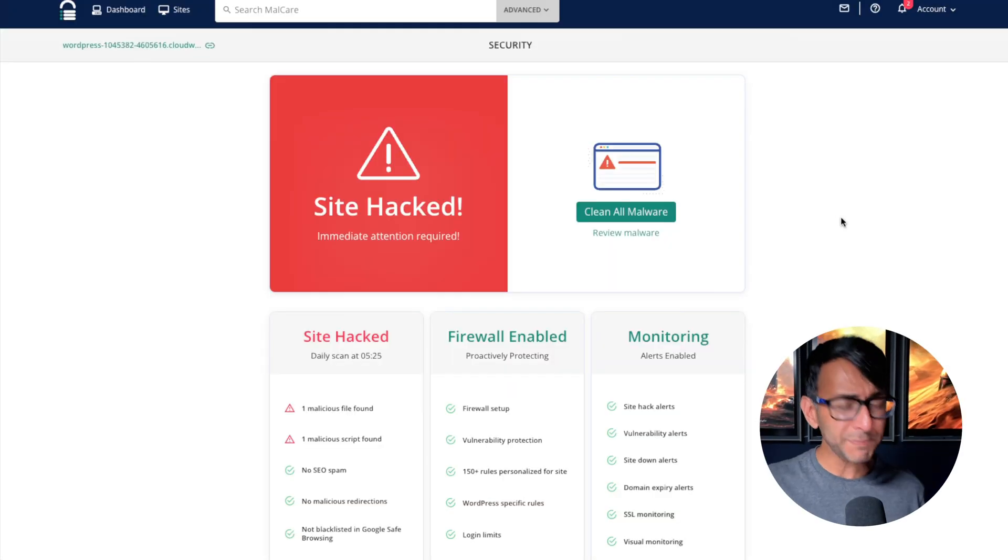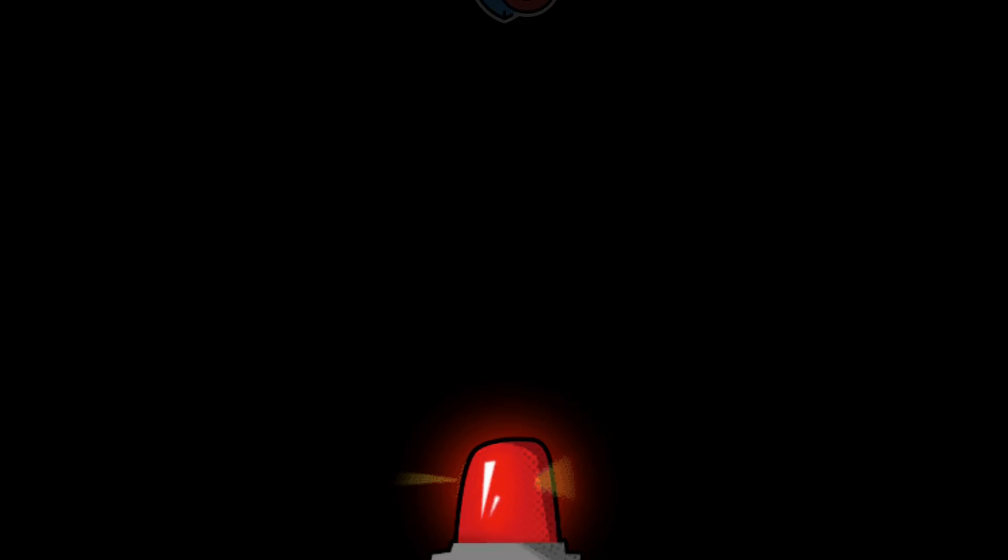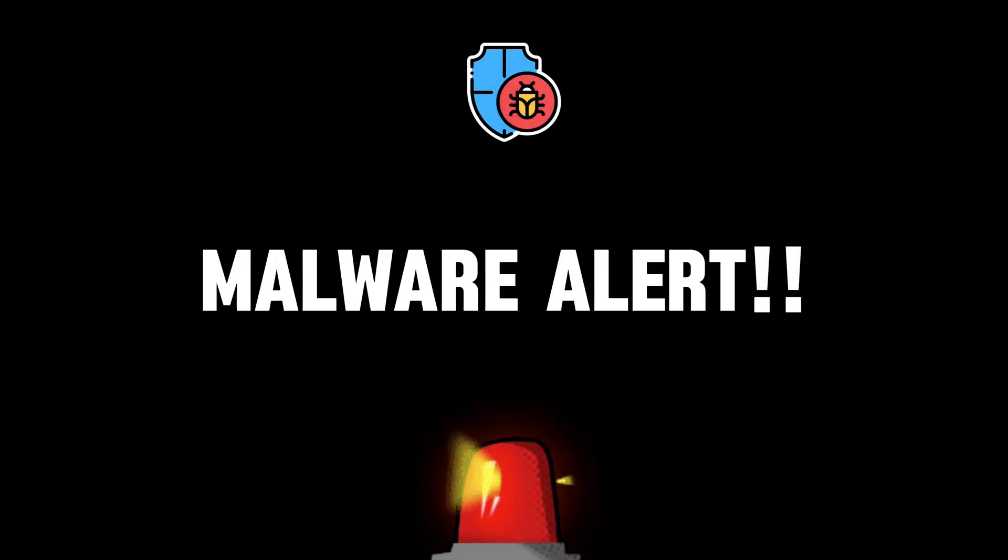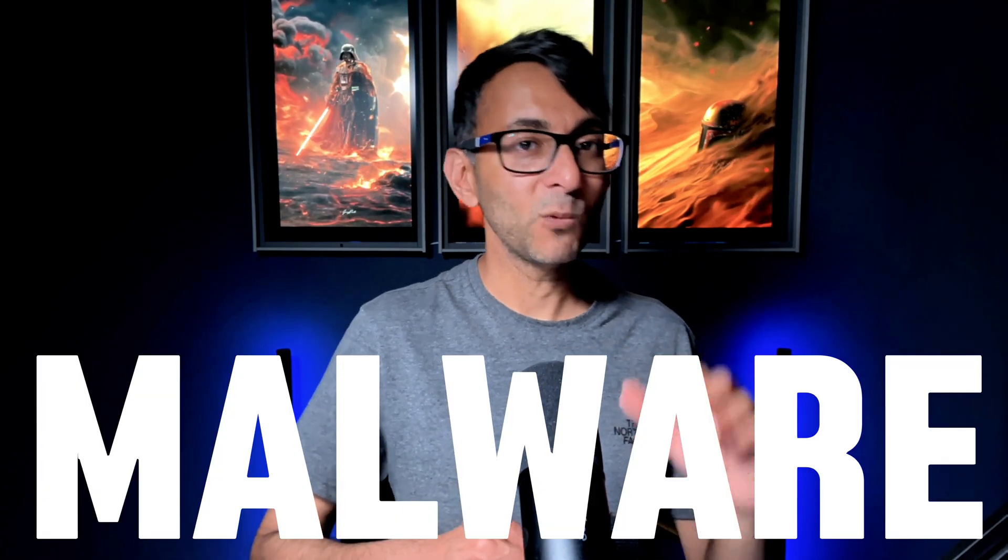Oh come on! My website's been hacked! At some point in our lives we've all experienced a malware attack.